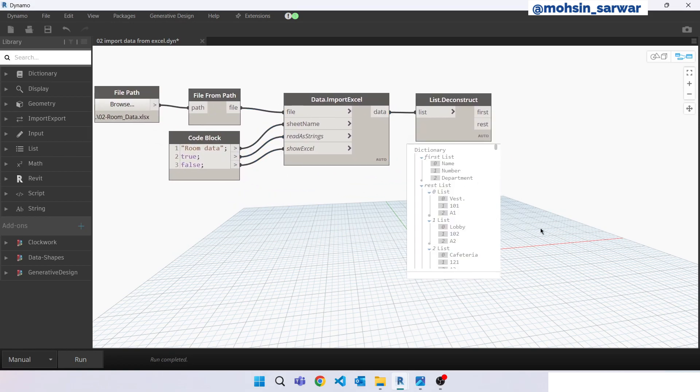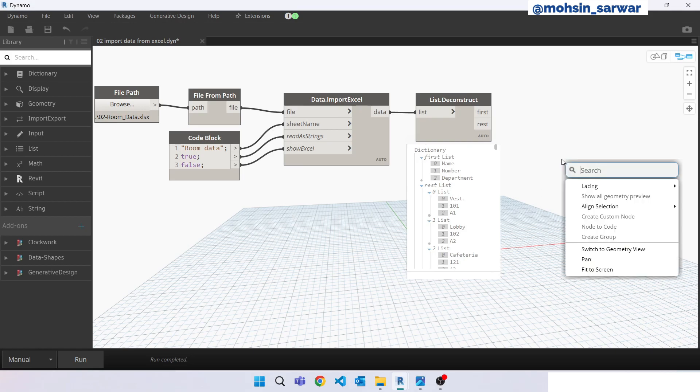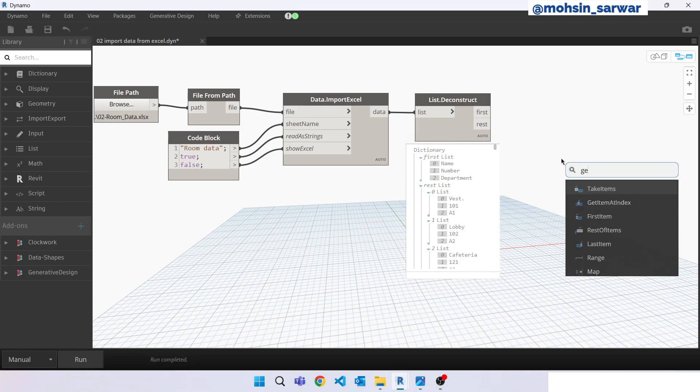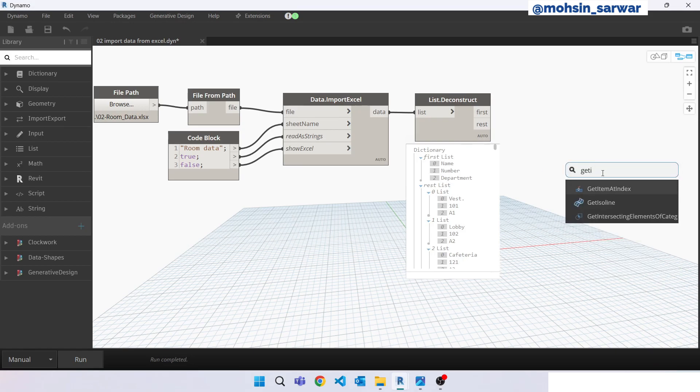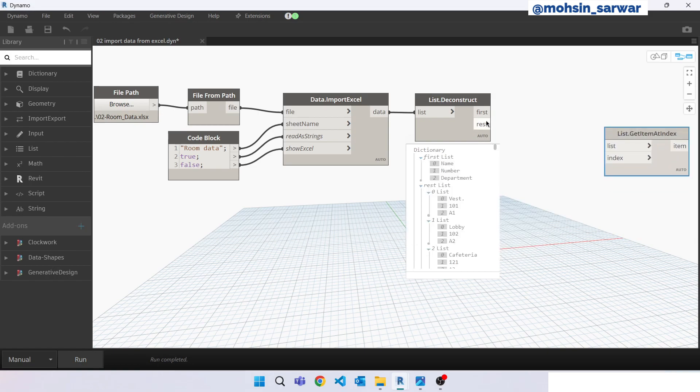So now I am going to build a dictionary. Dictionary makes life easier to filter data. Get item at index.